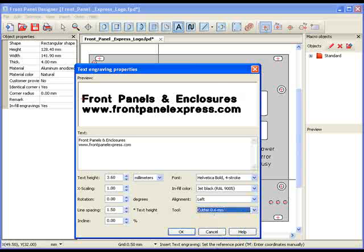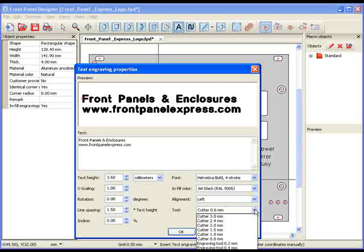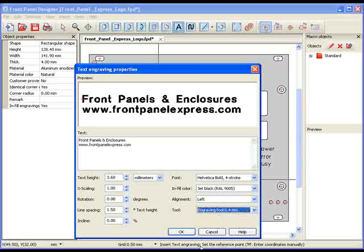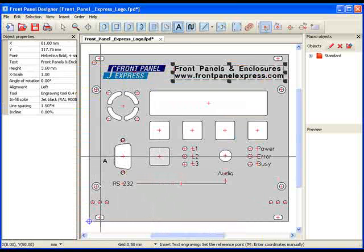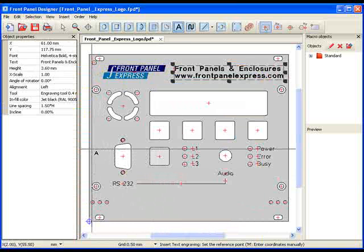However, when I select the 0.4 millimeter engraving tool, my text is both solid and clear. Finally, I hit OK and my text is positioned on my panel.